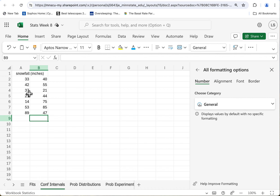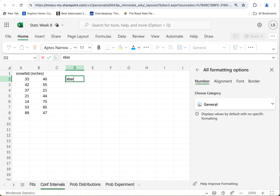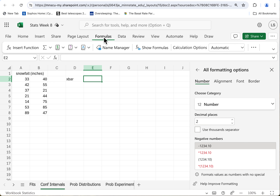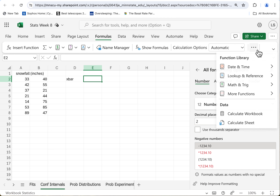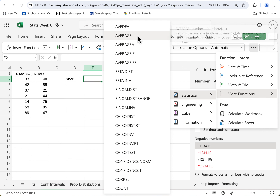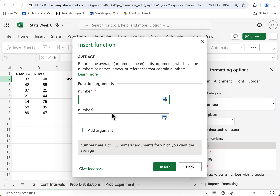So you could just get the mean of this. Let's do the mean. Now, the mean of a sample is not called mu — mu is what you call the mean of a population, if you actually knew all of the snowfalls ever. But this is for a sample, so we call it x-bar. The way we calculate it, let's come up to Formulas, more functions, Statistical. Look at all these averages — we want the one that's a plain old average. So the way you calculate an average is you basically put the numbers in.